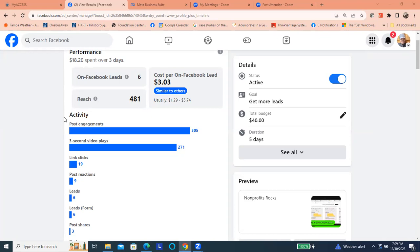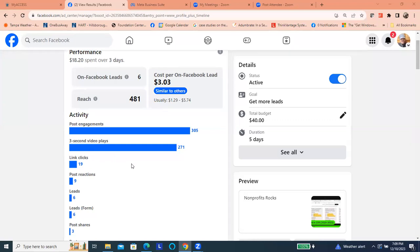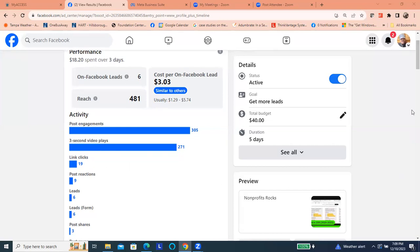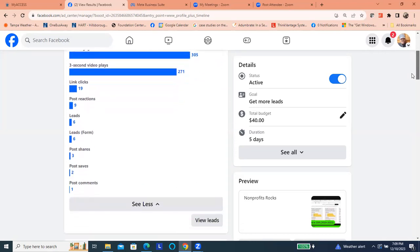This breaks down the activities in terms of post engagements, number of people that viewed the videos, number of times people clicked. So it gives you all these demographics that you can use and make a decision as to how you can make it even better.